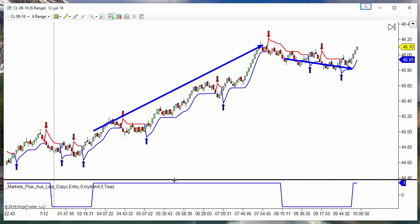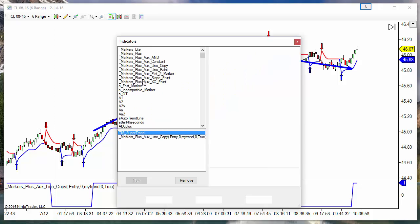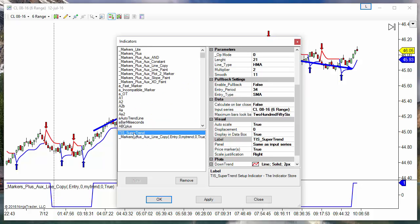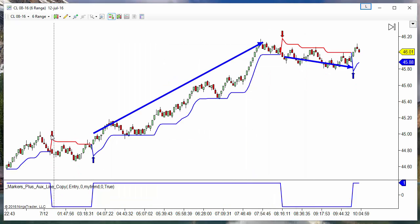And now at the bottom, we can see the trend direction — the sign as we saw before. Remember that this came from the supertrend with a multiplier of three. When it is going down, the result is minus one. When it is going up, the result is plus one.